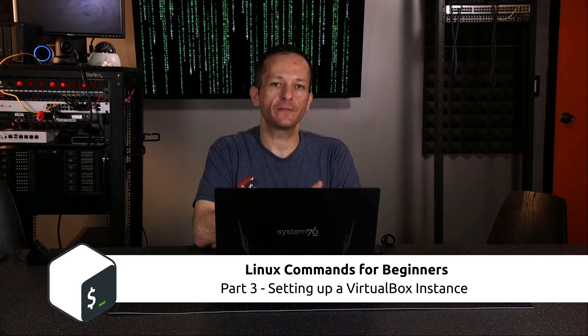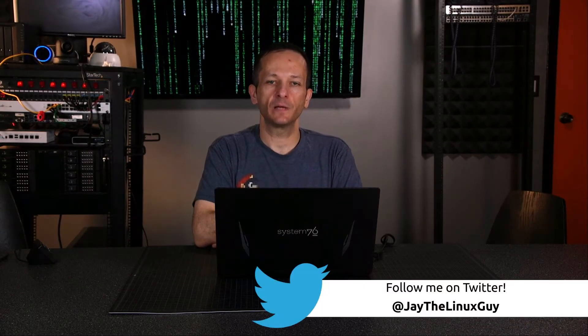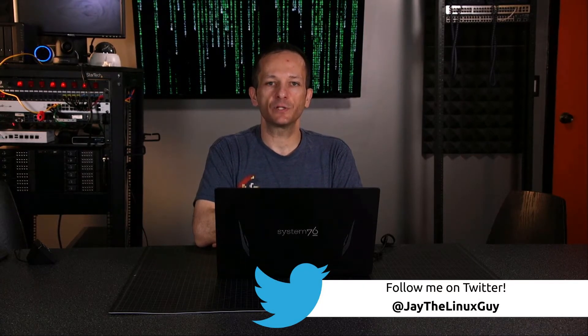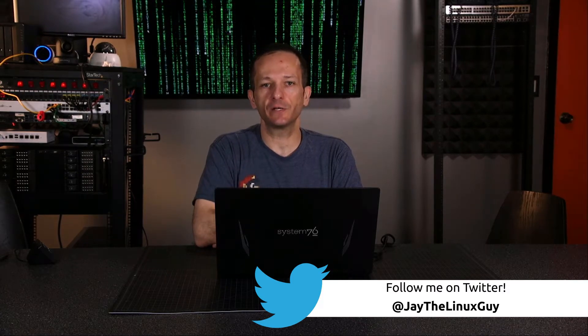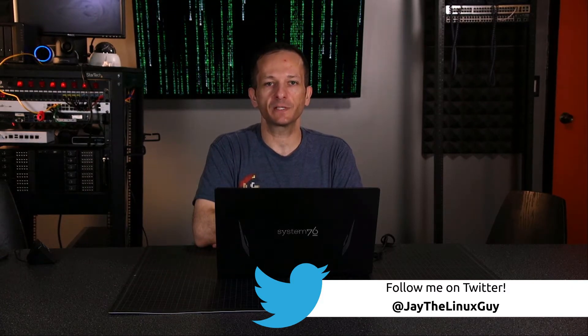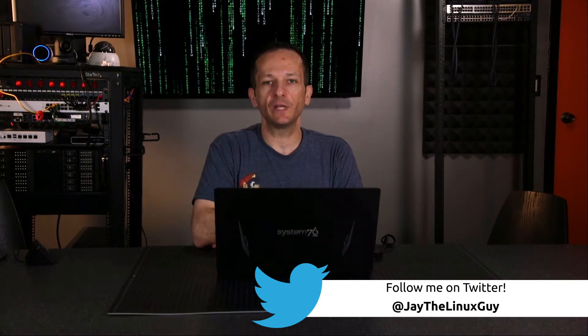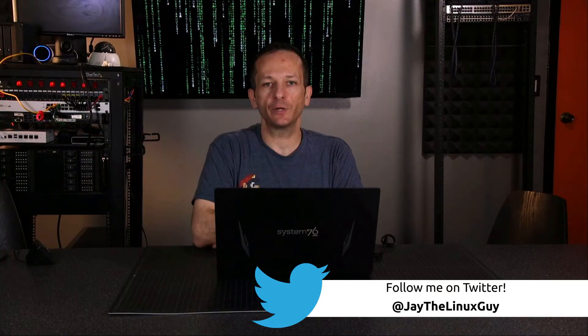Hey guys, welcome to video number three in my Linux for beginners series. In the previous video I showed you how to set up your own cloud Linux instance, and in this video is for those of you that prefer to have a VirtualBox virtual machine instance local on your computer. Either method is fine - it doesn't matter how you get Linux on your system as long as you have some distribution of Linux to use. Let's get started.